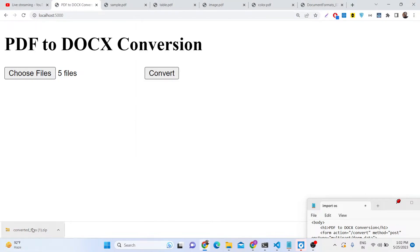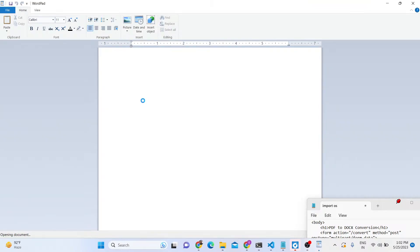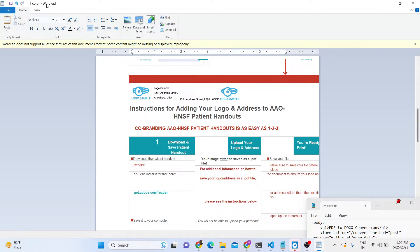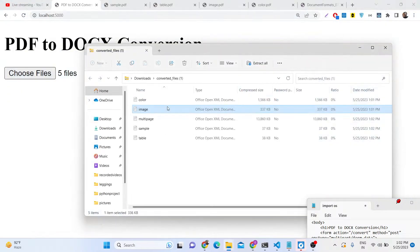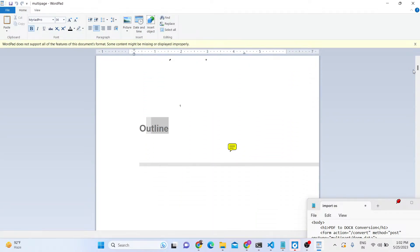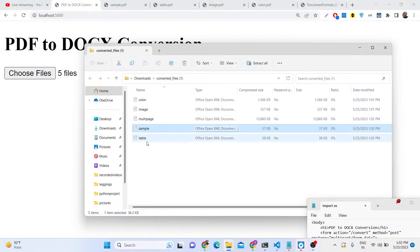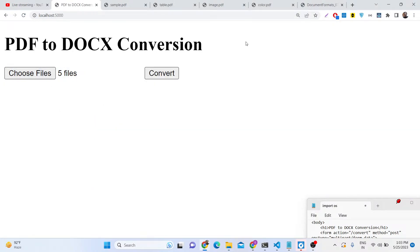It will basically download a ZIP file which will be the output. You can simply open it — it contains the doc files which are converted. The color file is converted, and you can edit these files inside Microsoft Word. The second file is the actual image PDF — it is successfully converted with the text. The multi-page 32-page document is also converted. We have the sample text one, successfully converted, and then we have the actual table as well.